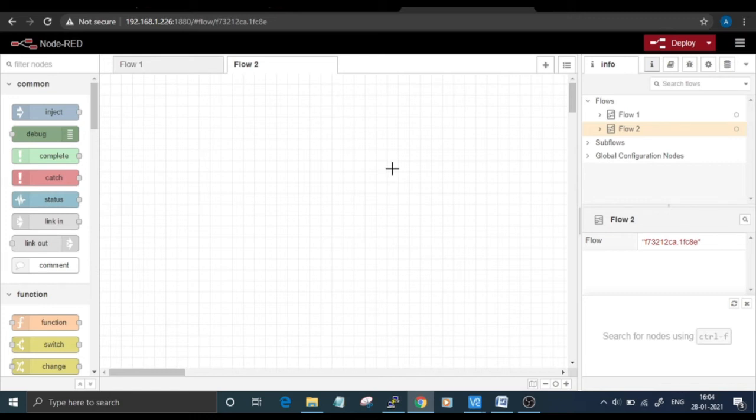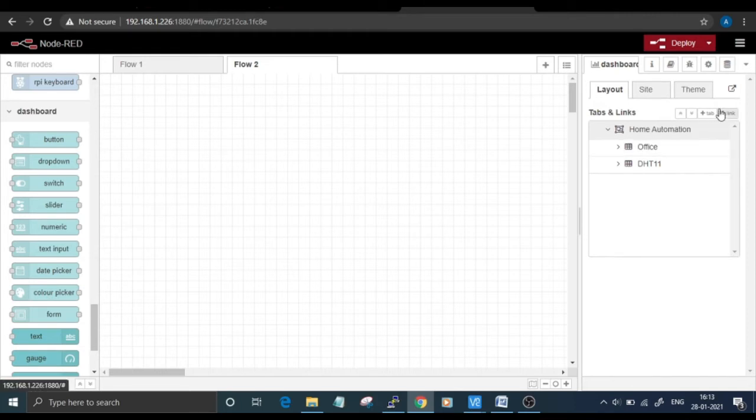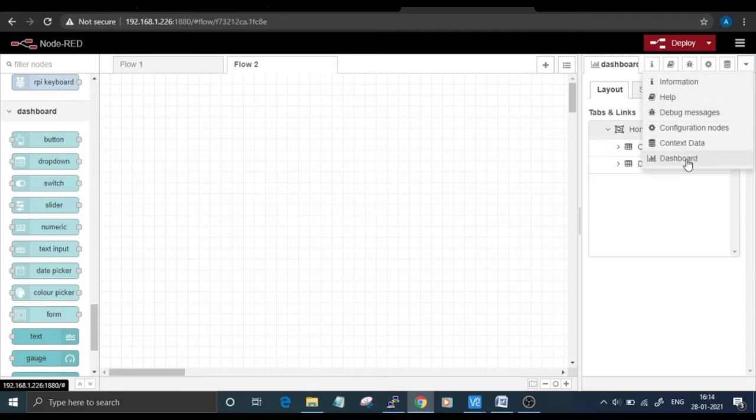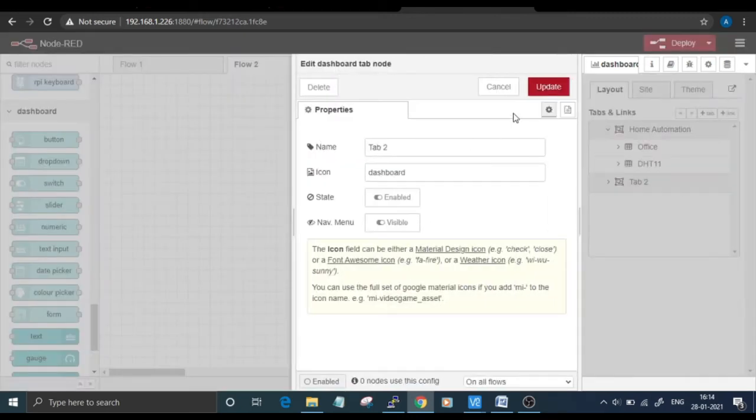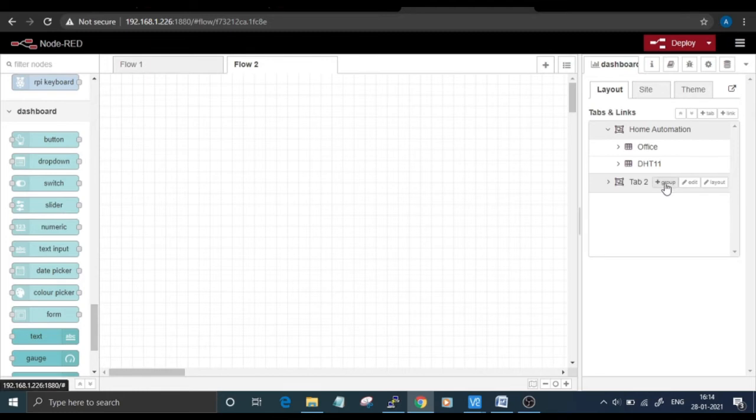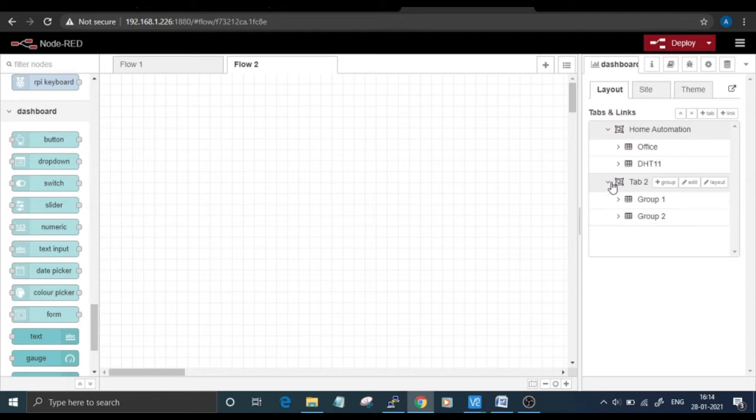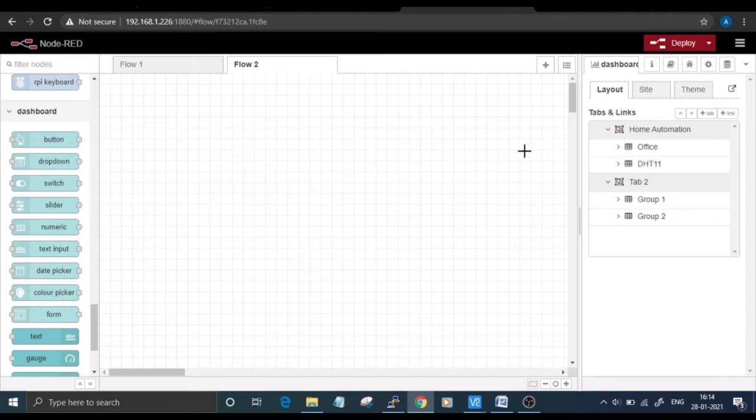You are ready to create a flow for your project. With all required nodes installed, we can now proceed with creating a flow to control an LED, an AC bulb, and read DHT11 sensor data. But before creating the flow, we will create a group for our project. Click on this dropdown menu and then click on Dashboard. Click on the tab and rename this tab according to your project. After that, click on this plus group icon to add groups to your project. I've created two groups. The group name is Home Automation, and the first tab is Office and the second is DHT11 Sensor.